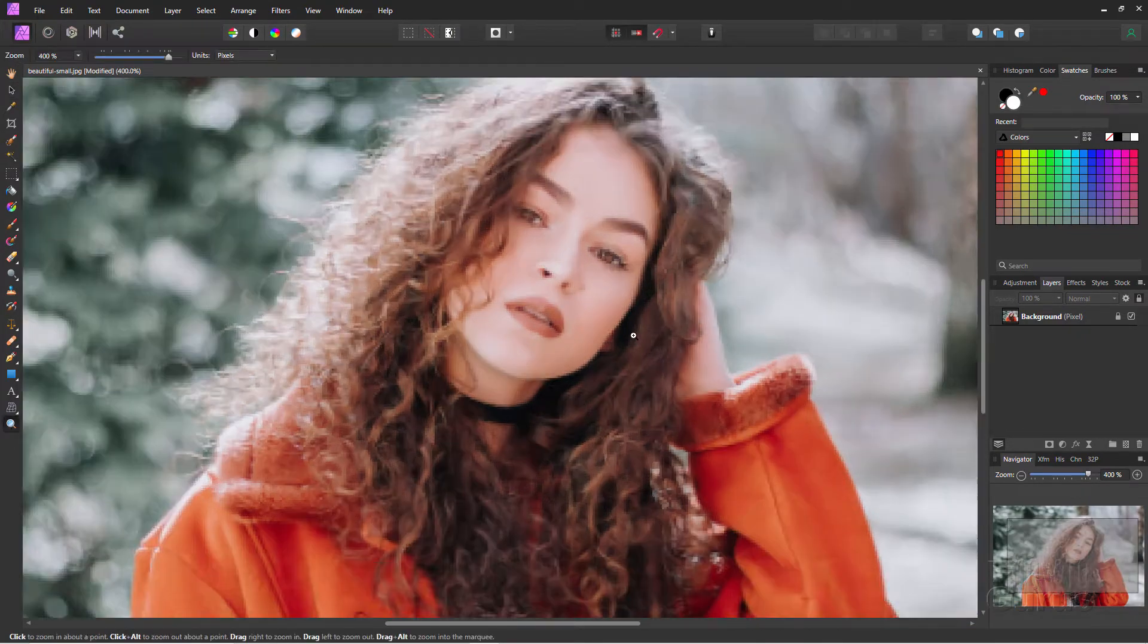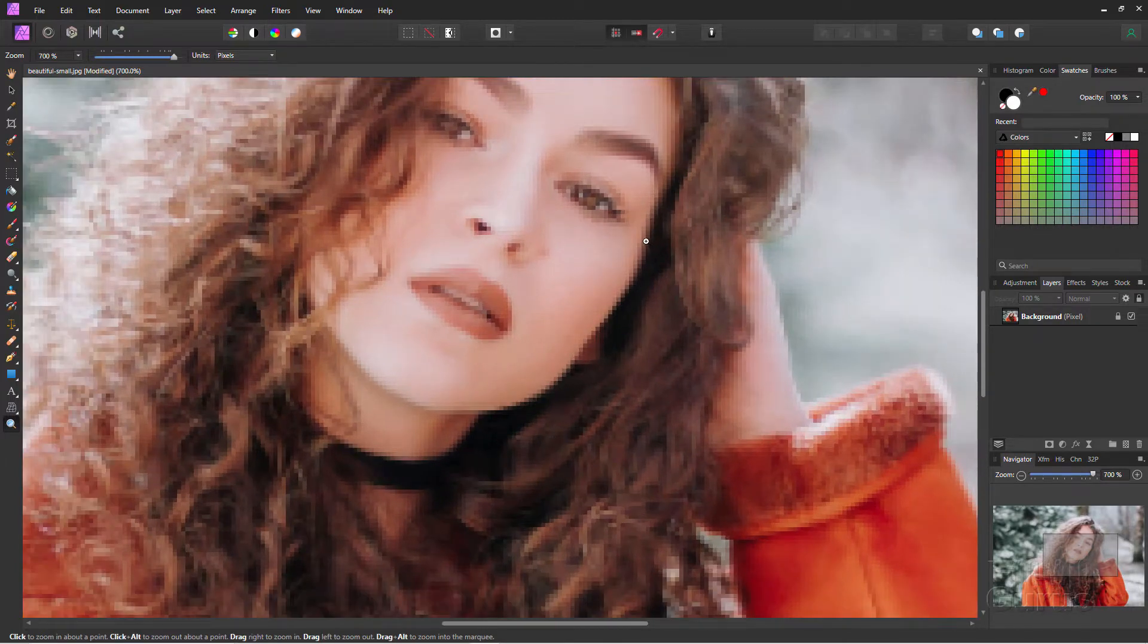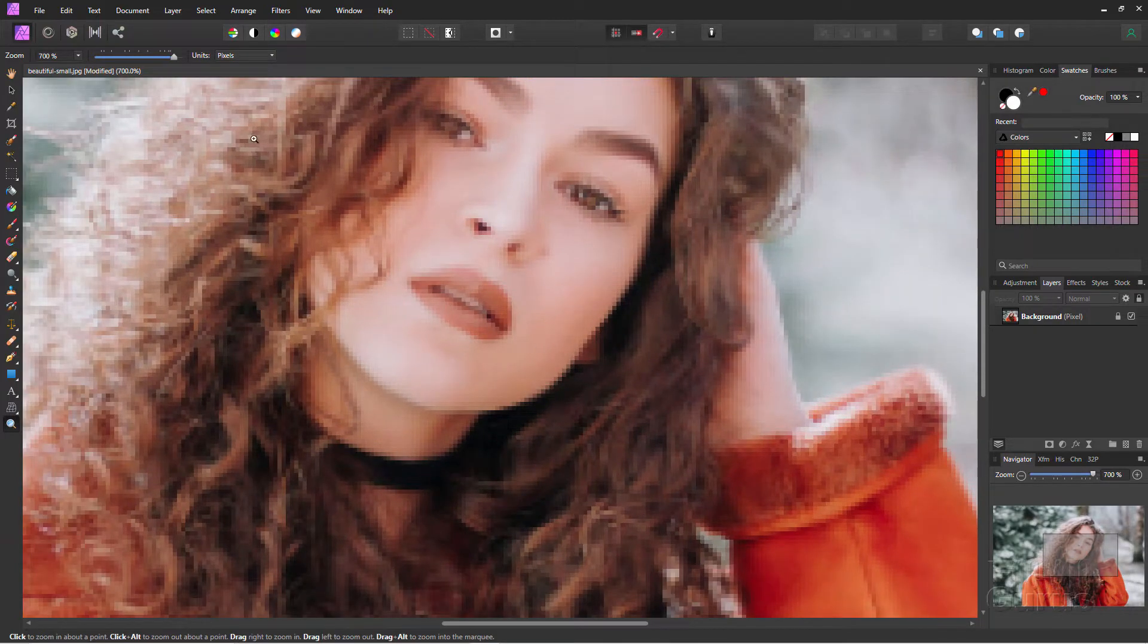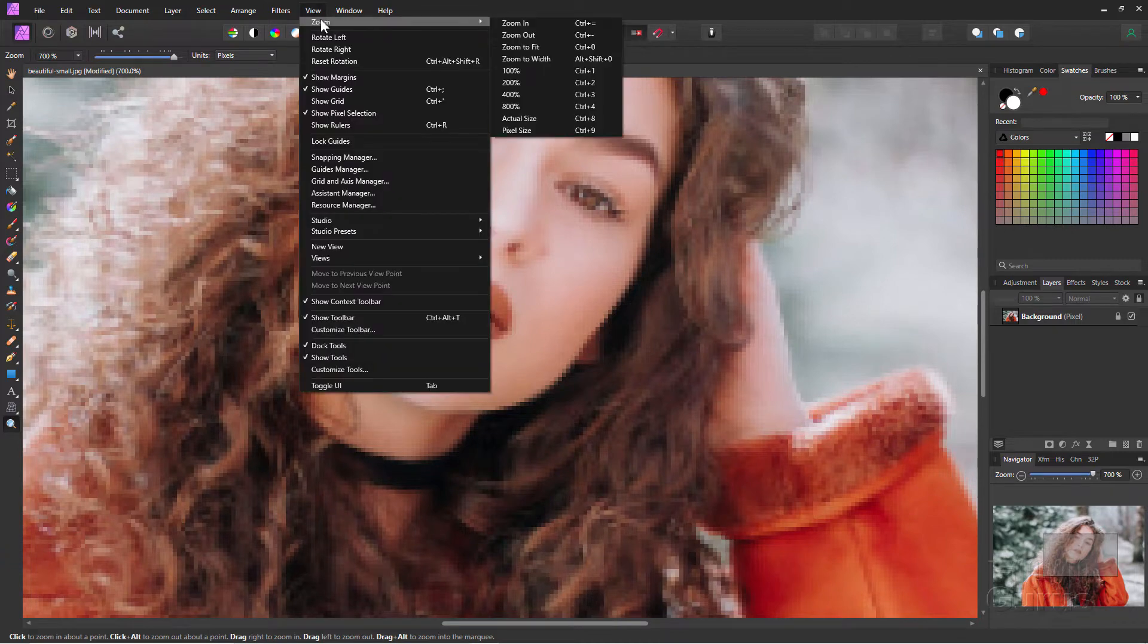If I zoom in on this, you'll see here there's a lot of pixelization in here along the edges. We can solve all that stuff fairly easily. Let's just zoom back out again.